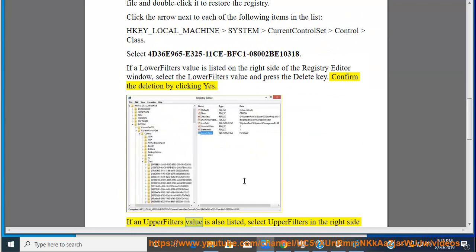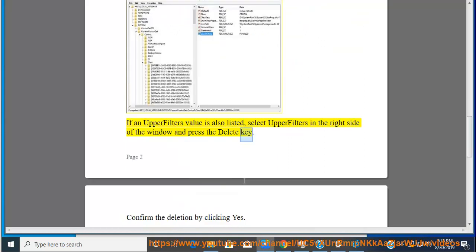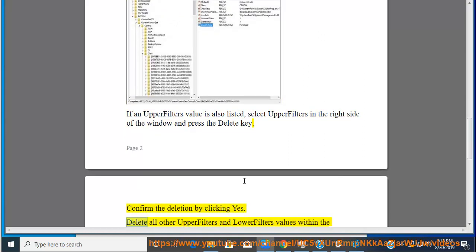If an upper filter's value is also listed, select upper filters in the right side of the window and press the Delete key. Confirm the deletion by clicking Yes.